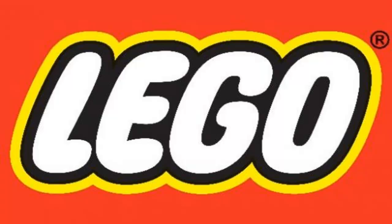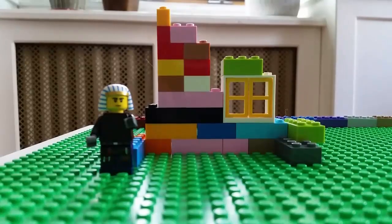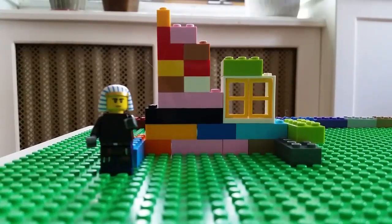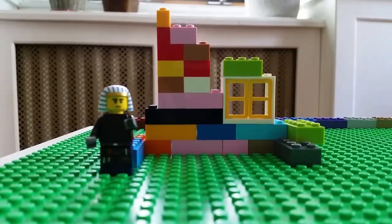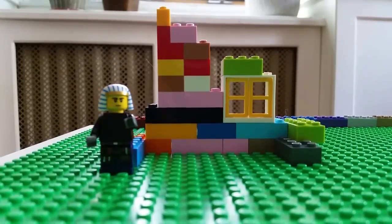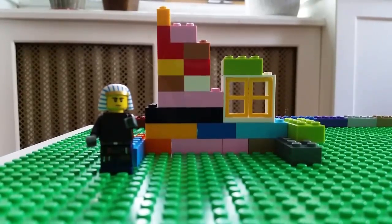We have a ton of Legos at our house. If I were to make a database to describe all of our Legos, I could utilize several different data types.